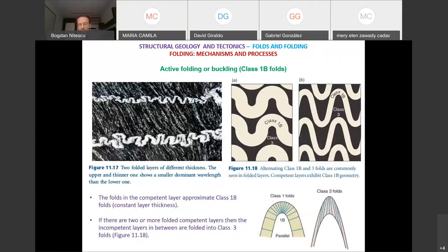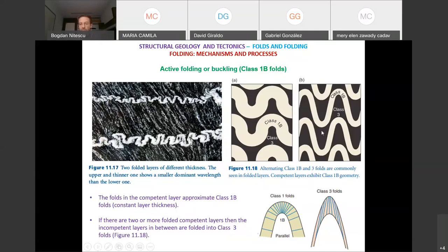Here are some examples of active folds. These are class 1B — parallel folds — and they look like concentric folds. But the soft, less competent material in between also gets folded. If you had markers, those folds in the incompetent material would belong to class 3 folds — the limbs get thinner. So the idea is class 1B folds in the competent layers and class 3 folds in the incompetent material in between.